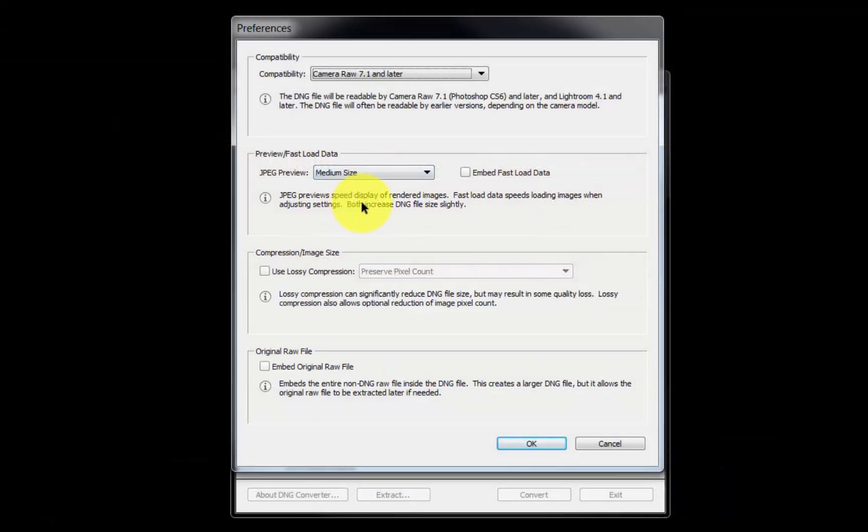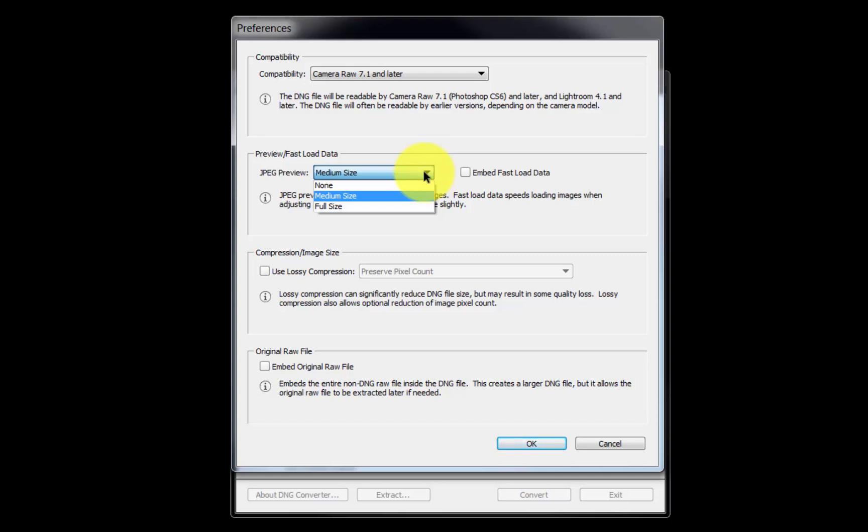In the Preview Fast Load Data section, select the size of JPEG the program will embed in the DNG file. The Medium Size option is default and the recommended size.